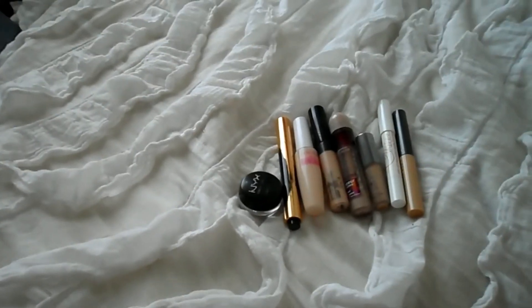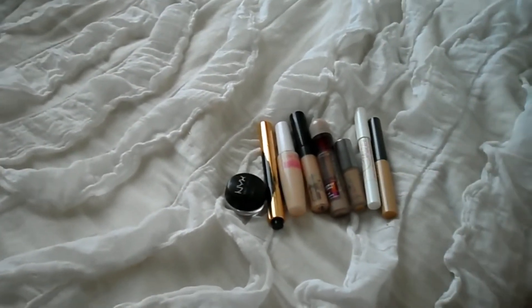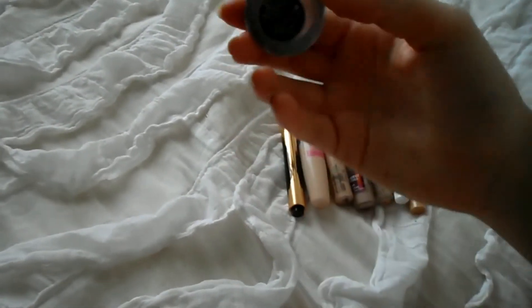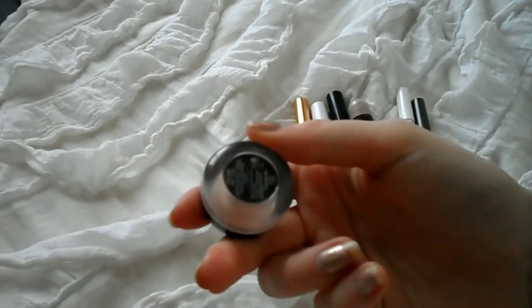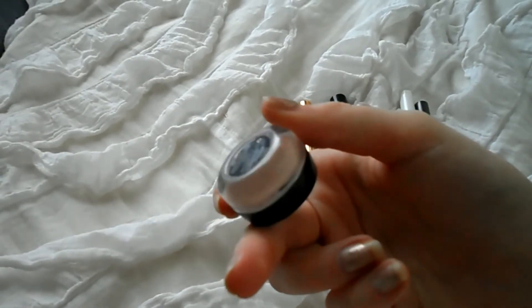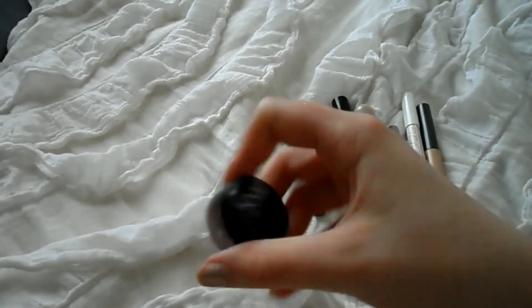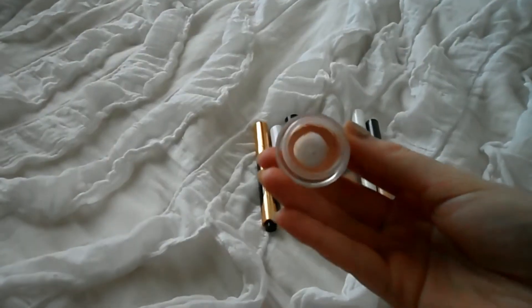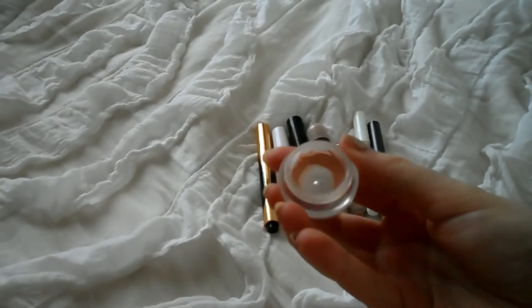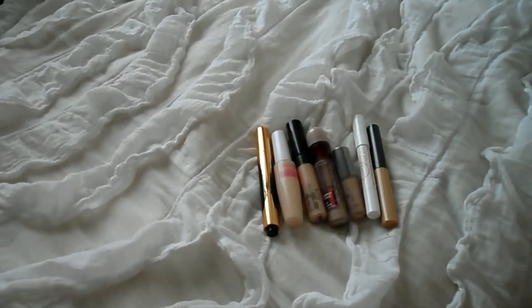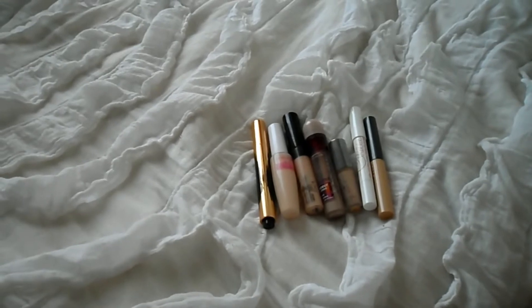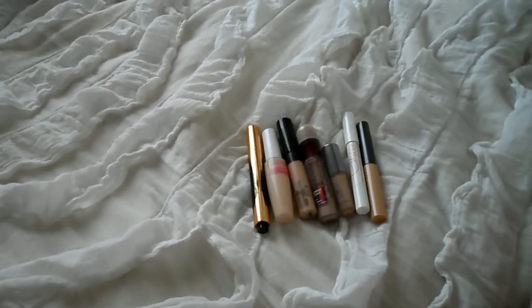I also have the NYX dark circle corrector, which is essentially gone as you will see. There you go. And I'm keeping that because I love it.